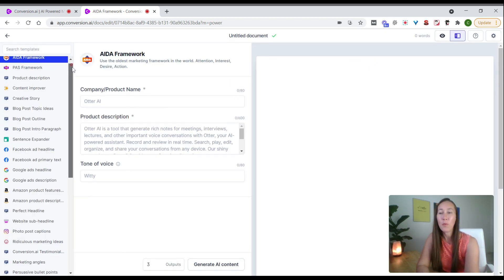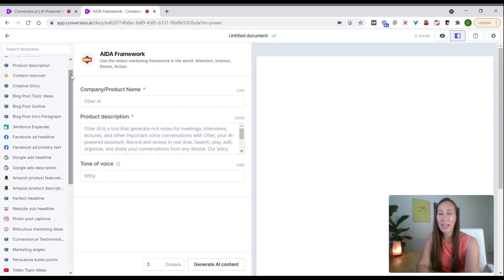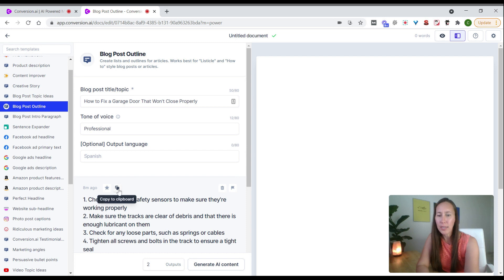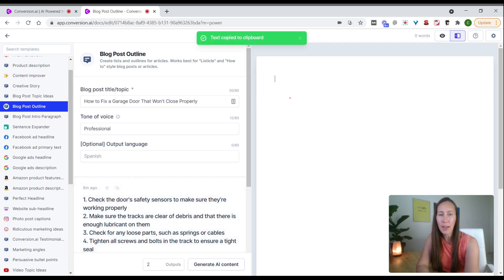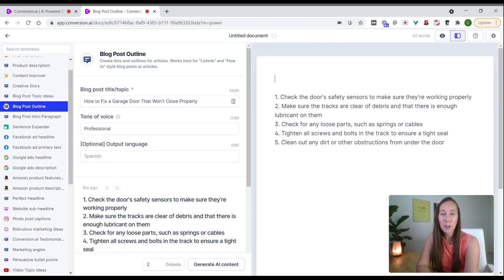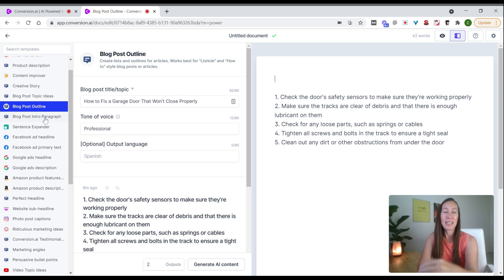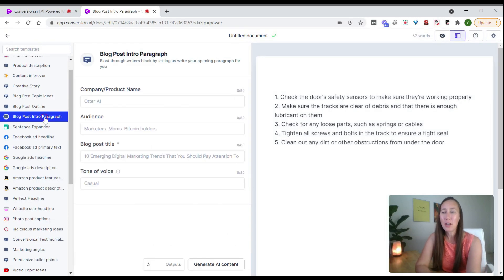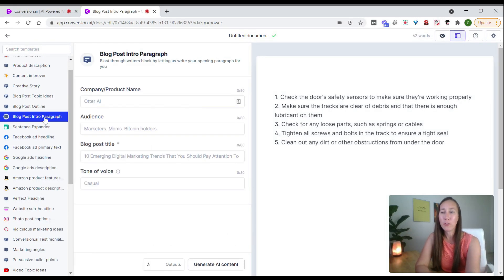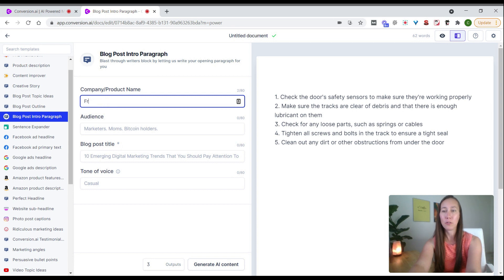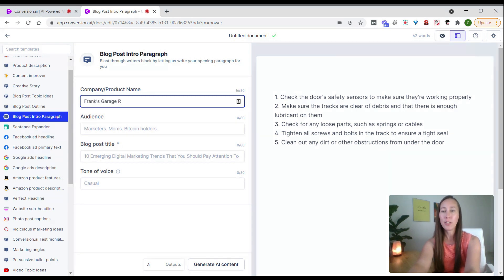Let's say we want to create a blog post. We can come to blog post outline. If we really liked this first option, we can copy that, come over here, and paste it in. Now we've started an actual blog post. Now let's create an intro paragraph. We've got our outline, our main bullet points. We can pop over to our blog post and put in the actual product name or company name. We'll put in Frank's Garage Repair.